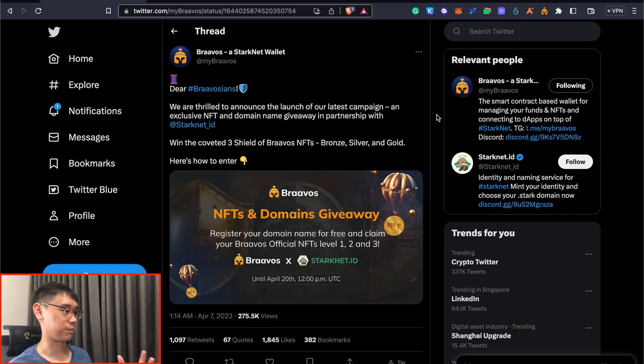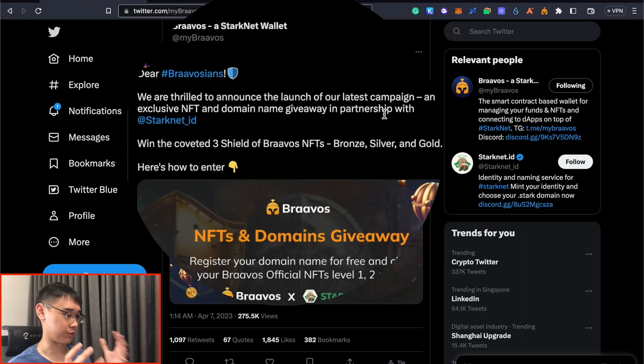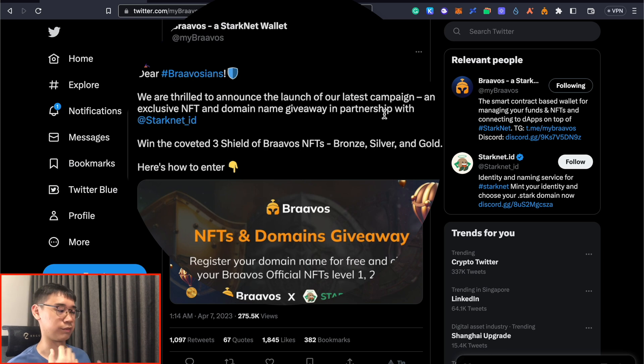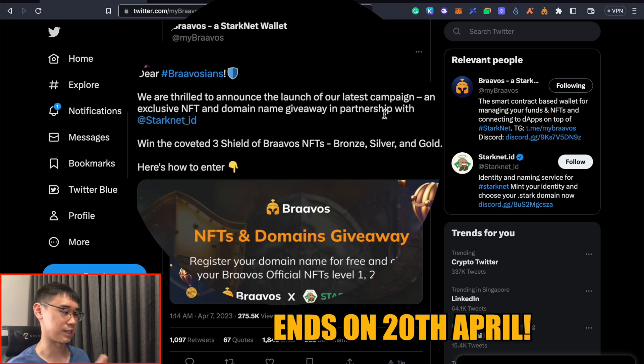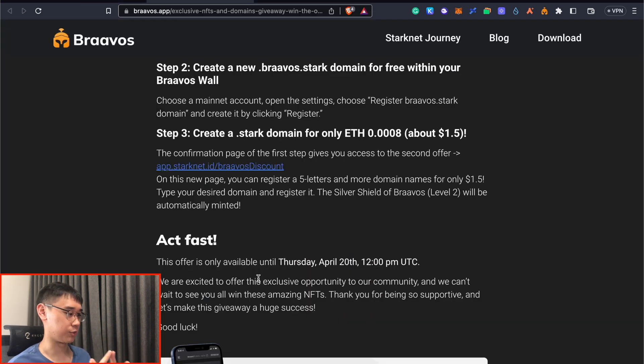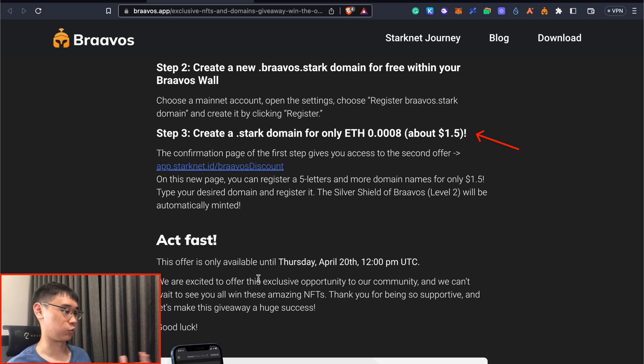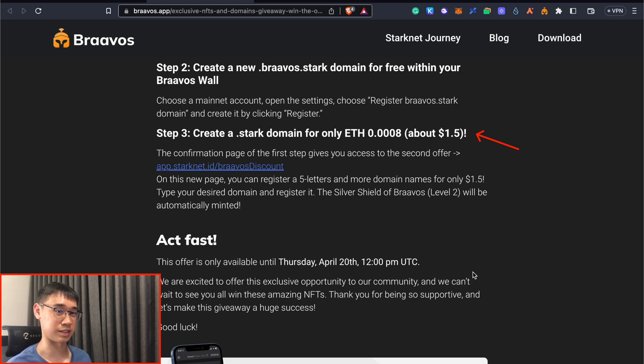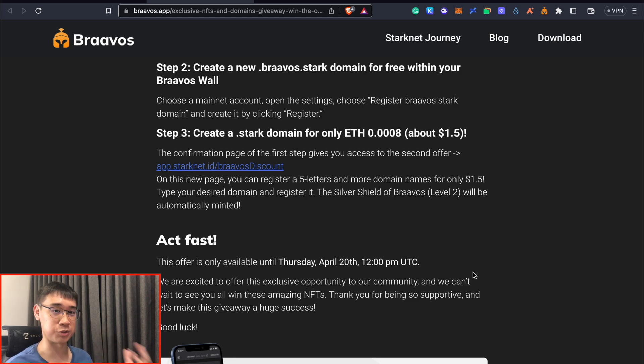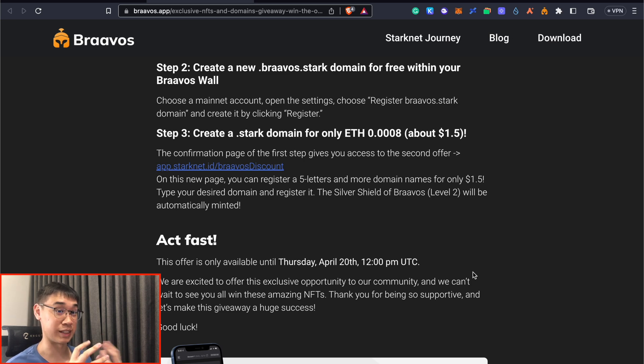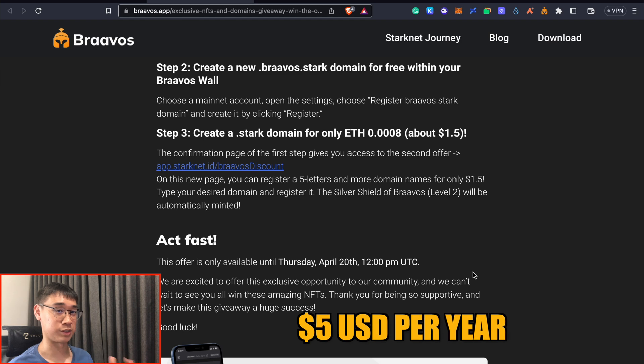Another reason why I recommend downloading the Bravos wallet is because they currently have this NFT and domain giveaway where they've collaborated with StarkNet ID. This promotion ends on the 20th of April. This collaboration with Bravos and StarkNet ID gives you the opportunity to create a dot stark domain for only 0.0008 Ethereum, which only costs you about $1.50 in USD. This is one of the cheapest ways to get a StarkNet ID as usually the cost of these name domains on other networks would be about $5 USD per year.